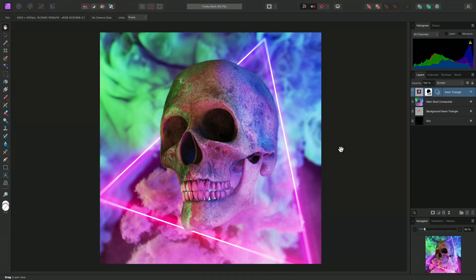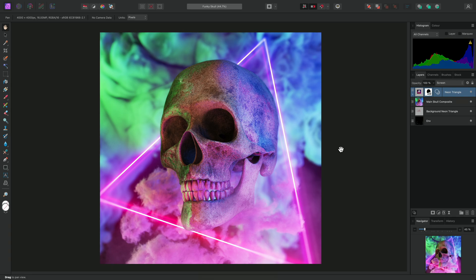Affinity Photo offers both destructive and non-destructive approaches for applying mesh-based distortions to your images. The functionality is called Liquify, and I'll show you both approaches.